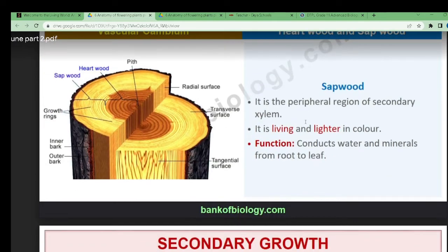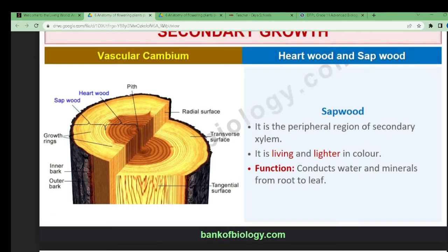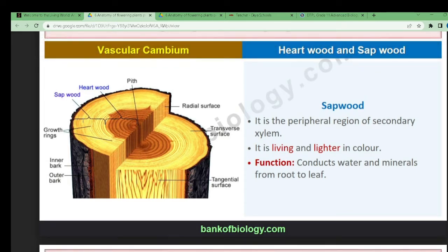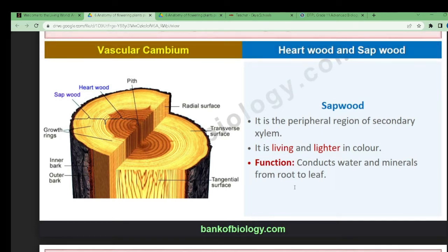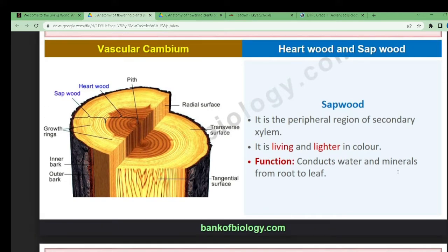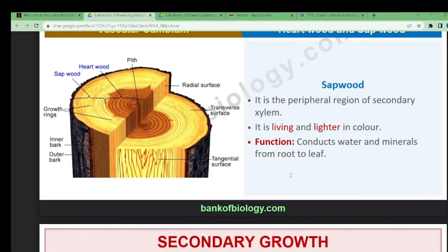Sapwood is the outer part — the yellow part you can see here. It is the peripheral region made up of secondary xylem, but its color is lighter. It is the living portion and always transports water. Its function is to conduct water and minerals from the root to the shoot. It also contains the xylem portion.